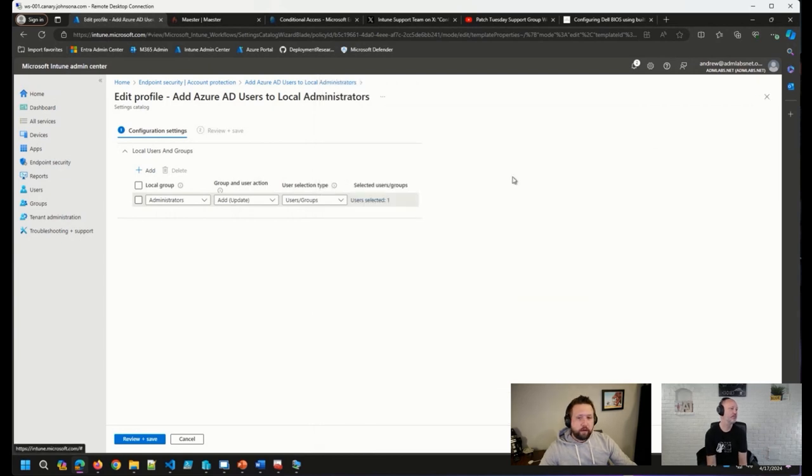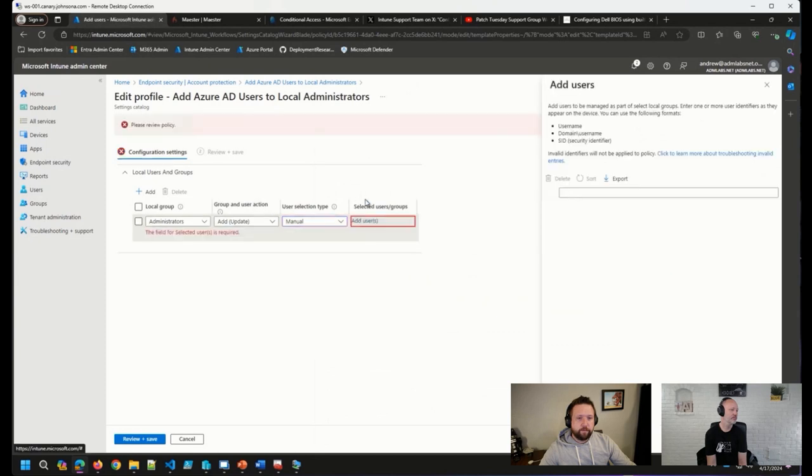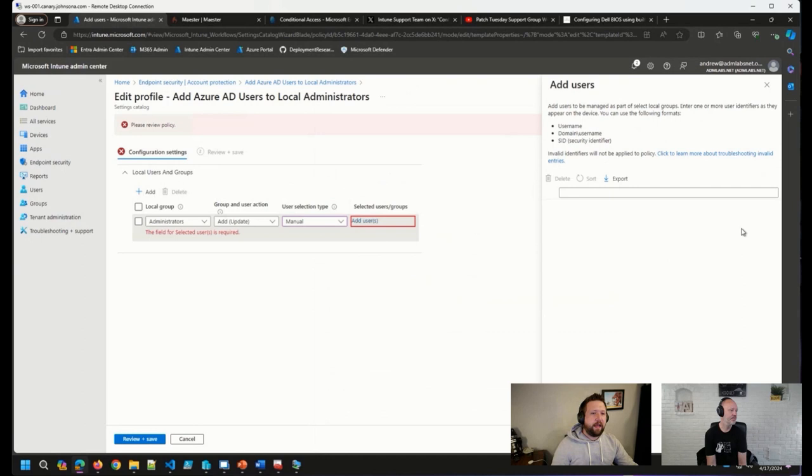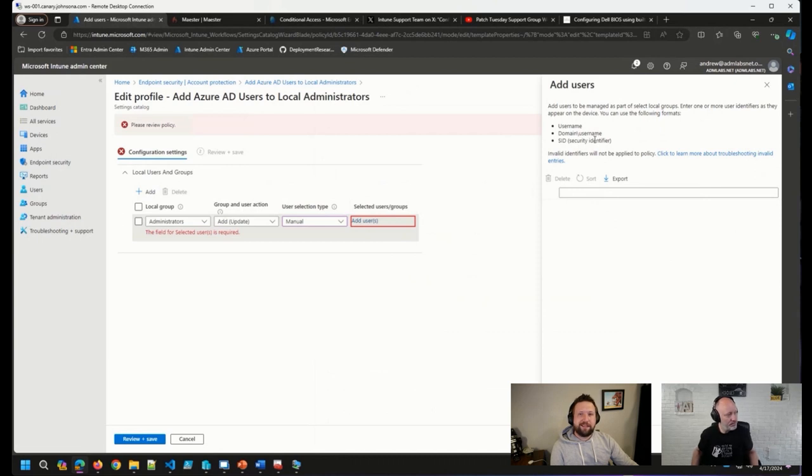Now, if you need to add an on-prem Active Directory user, you can change this dropdown to manual. And you can see here, once I click Add Users, I have a UI where I can set the username, domain and username, or the SID of a user.